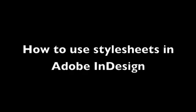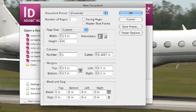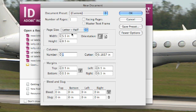Today we're going to learn how to use style sheets in Adobe InDesign to make your job easier. We're going to start by creating a new document within Adobe InDesign, size 5.5 by 8.5.